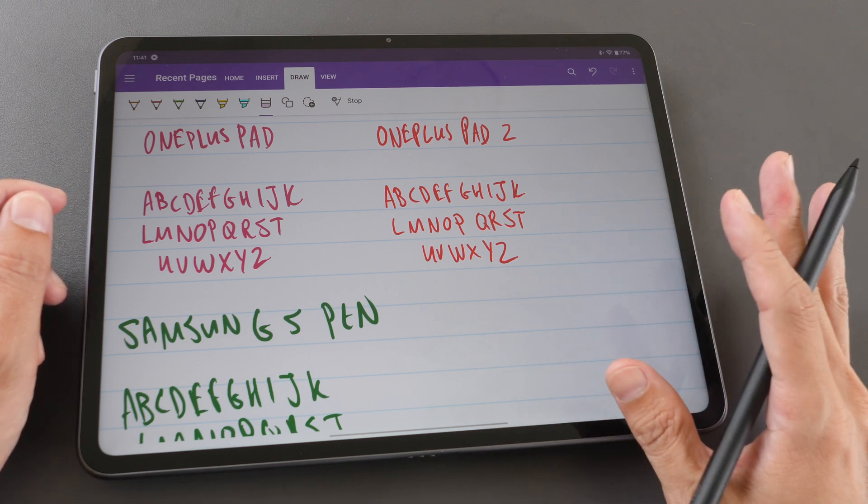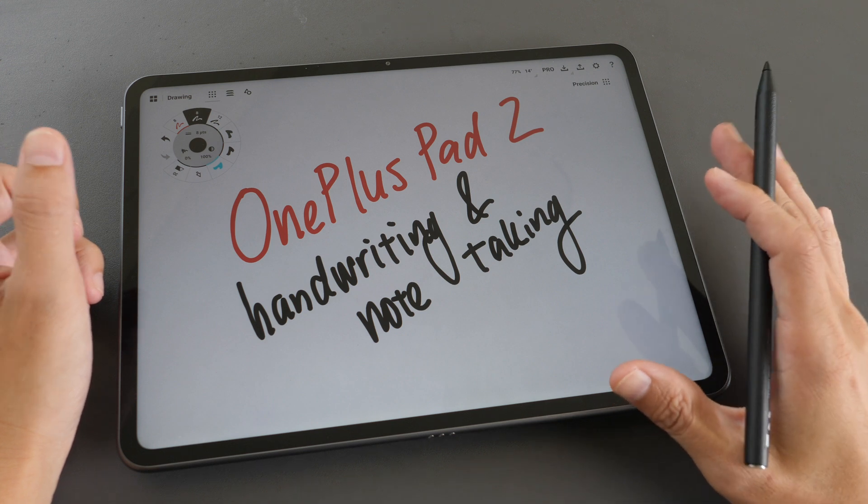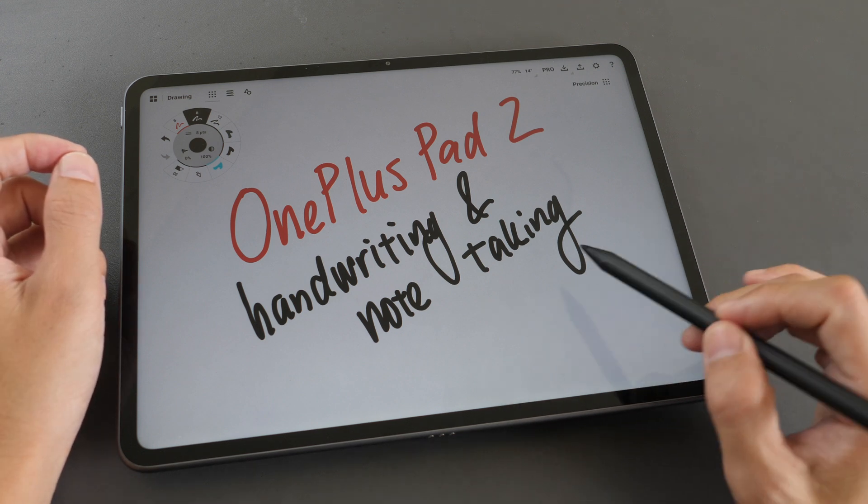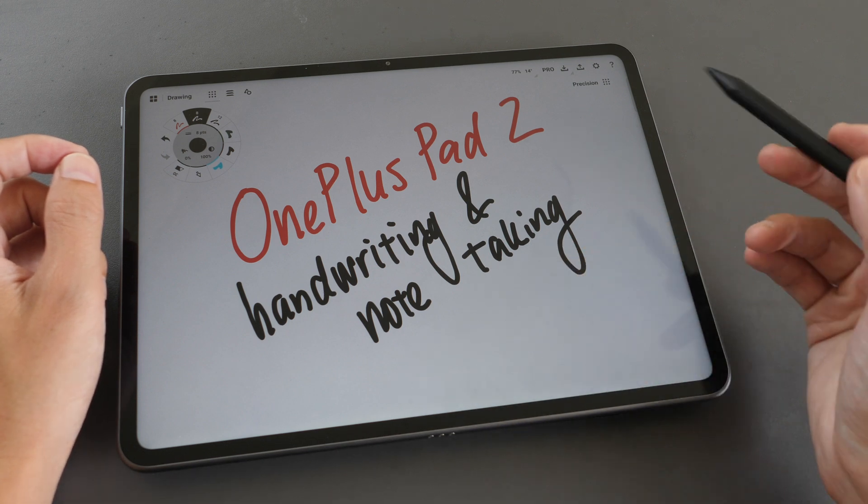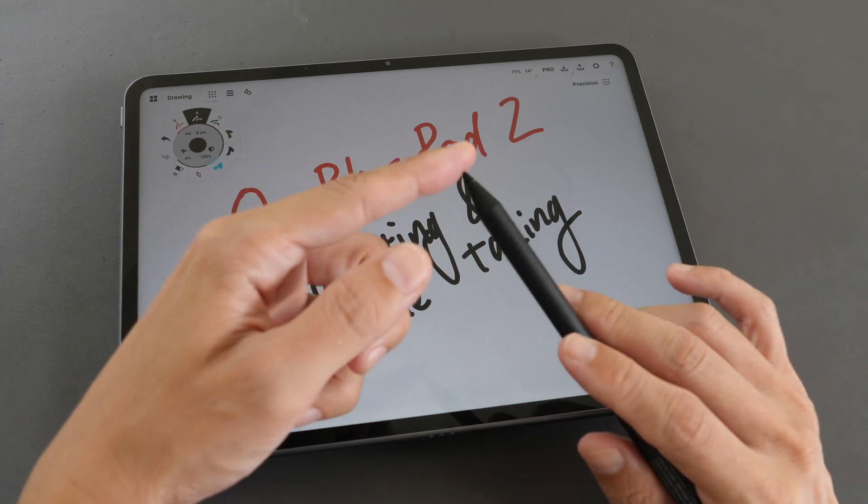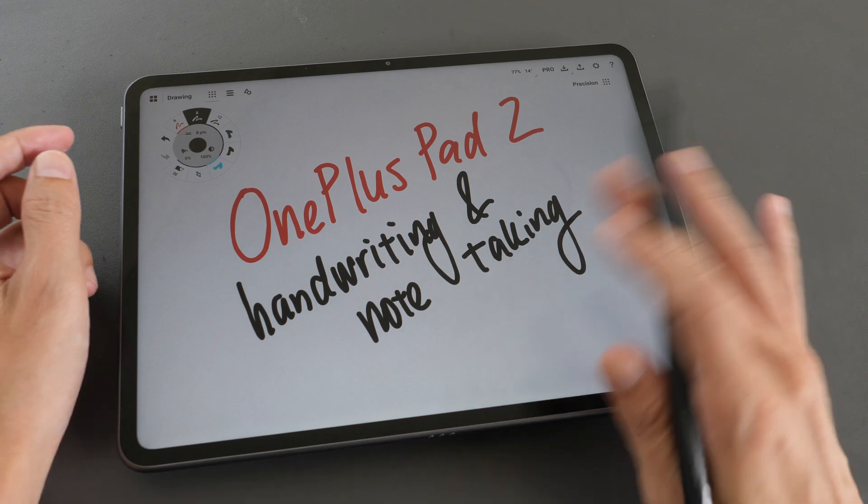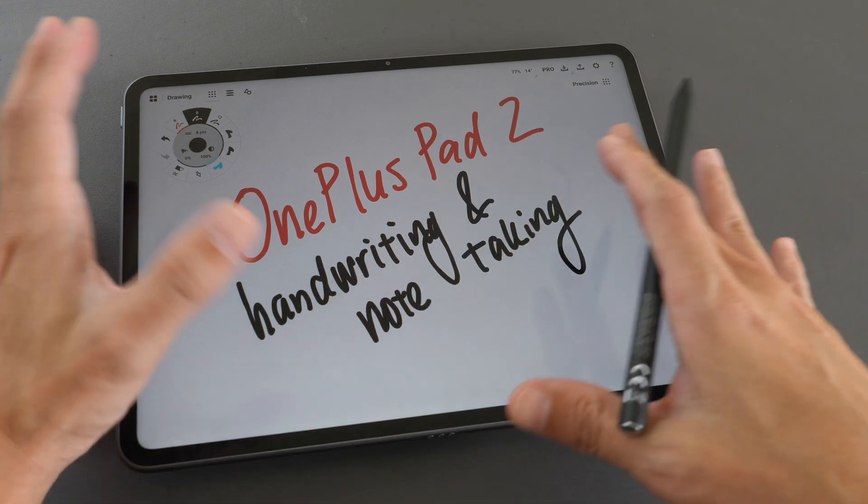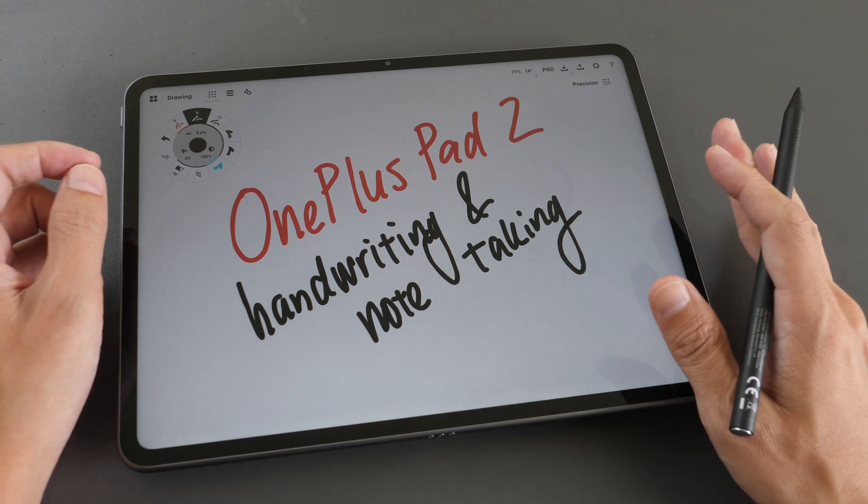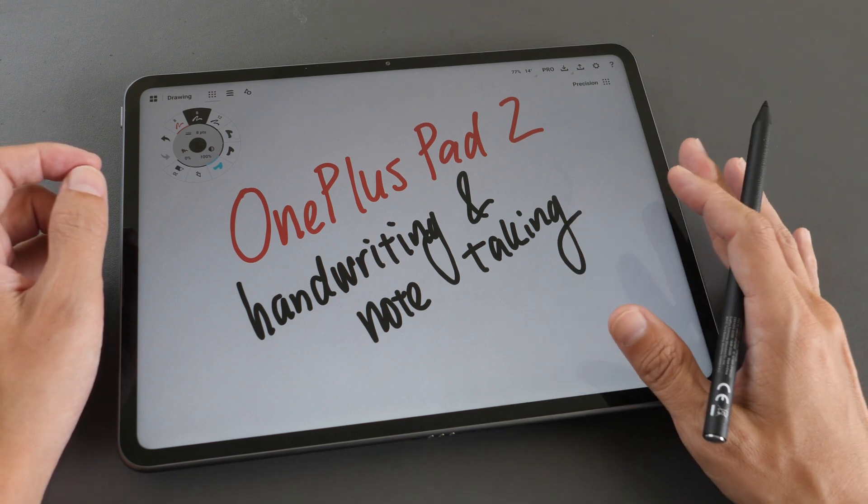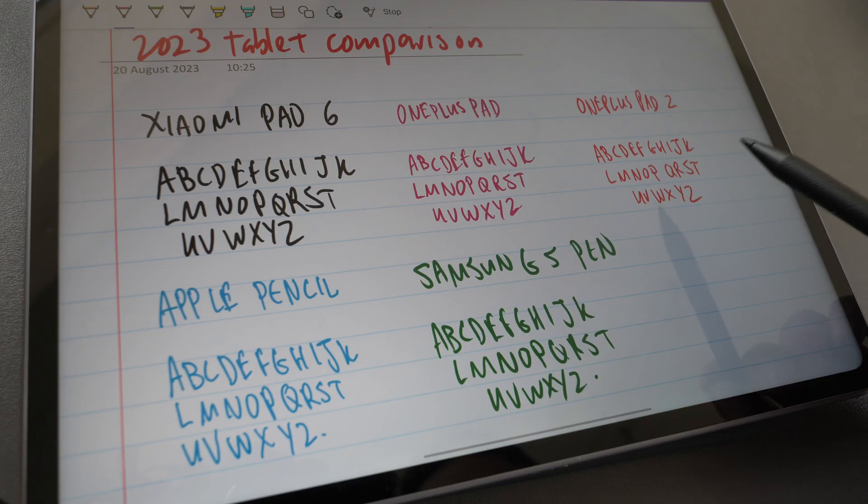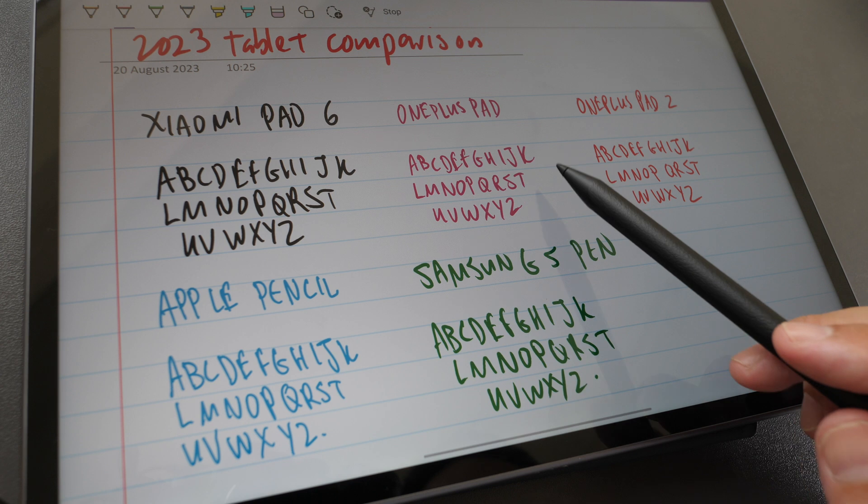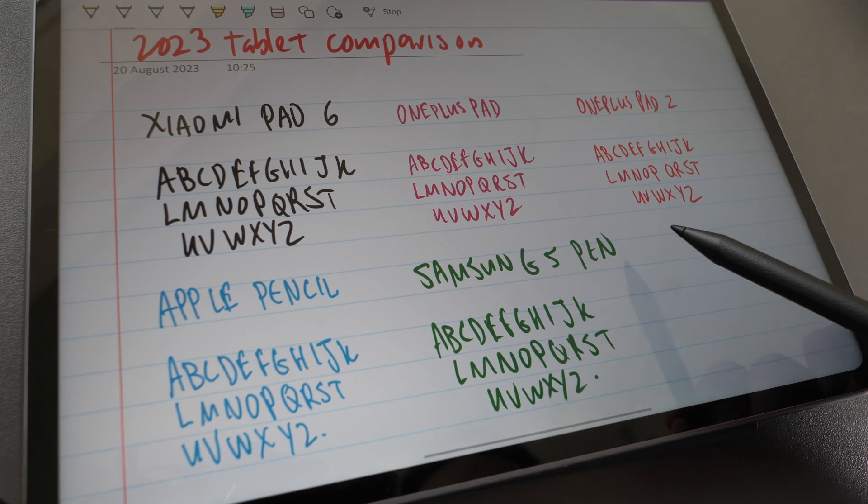To conclude, I would say the handwriting and note-taking experience with the OnePlus Pad 2 and OnePlus Stylo 2 is good. The pen tip is firm, palm rejection works fine with most of the note-taking apps, the tablet is big enough for note-taking, and latency performance with third party apps is good enough from what I can see.